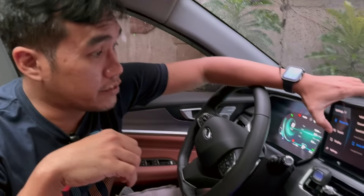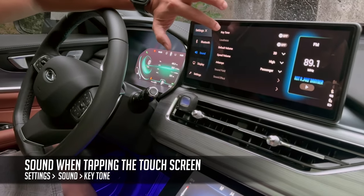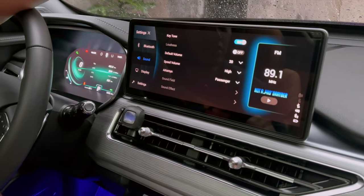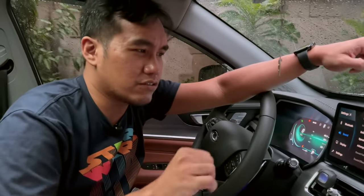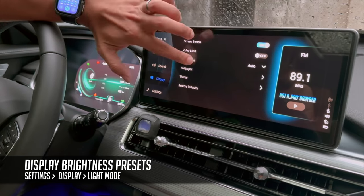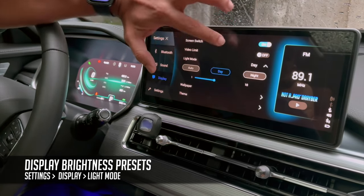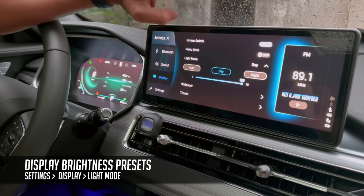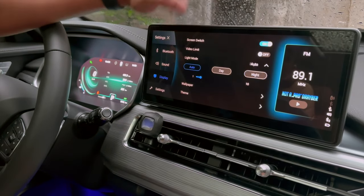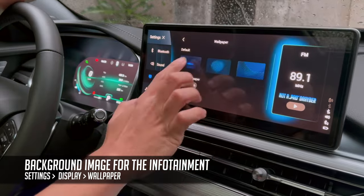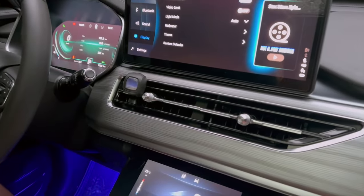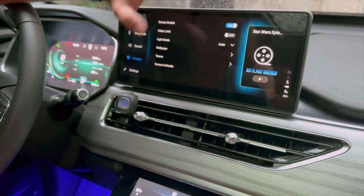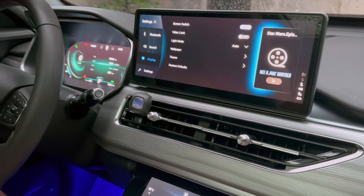We're still in settings and we have sound. If I tap on sound, key tone — every time you tap on the screen there will be like some tone. These are settings just for sound, for your sound system and whatnot. The next thing is we have display. There will be light mode, night, and day — the only difference is it changes the brightness of the screen. Right now it's in day so it's brighter, and then night would be dimmer. I'll just put it on auto. And then we have wallpaper — these are the wallpapers by default. Screen switch just turns the screen off and back on when you tap.